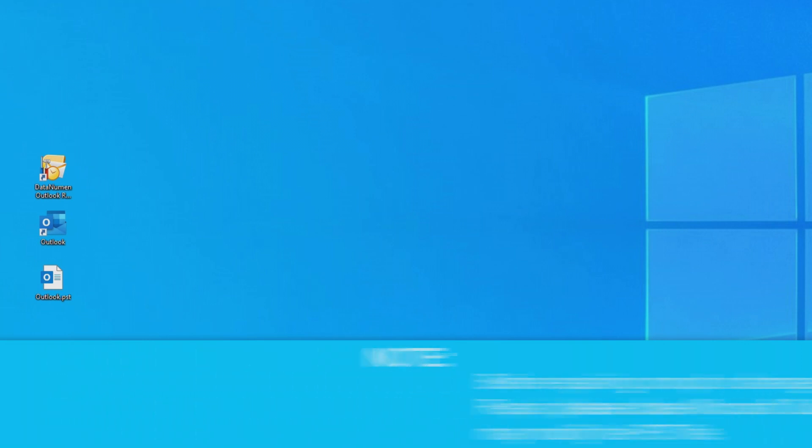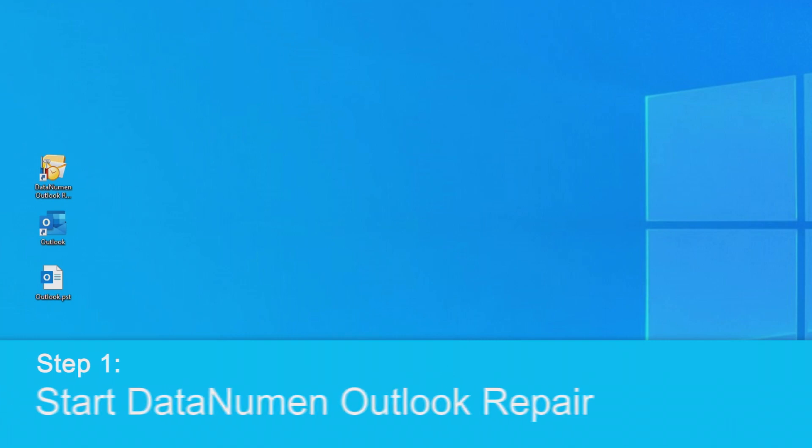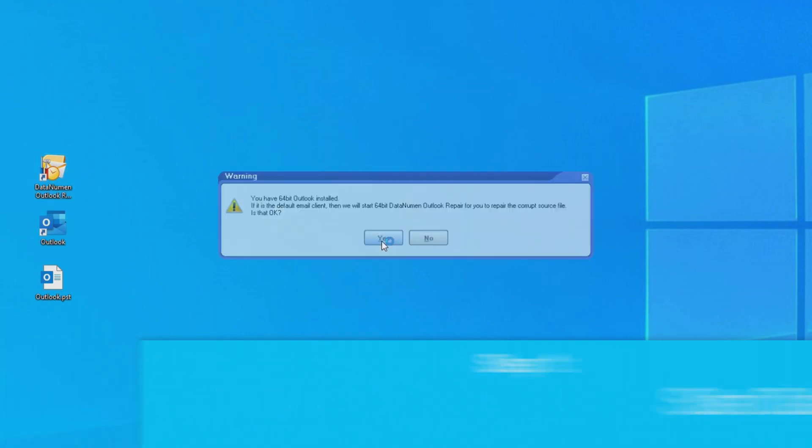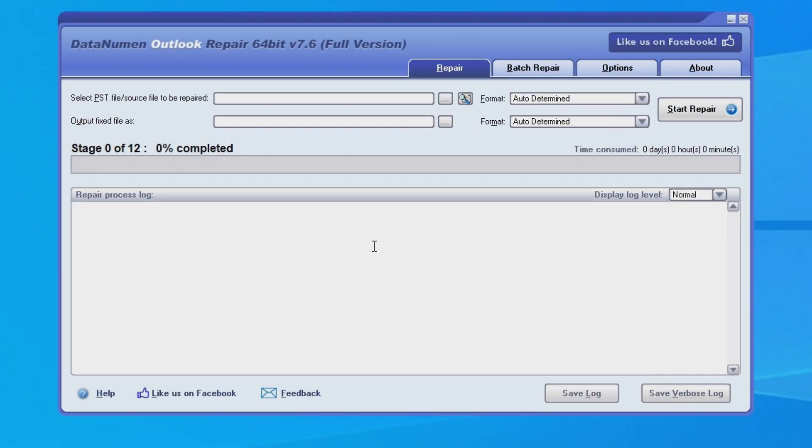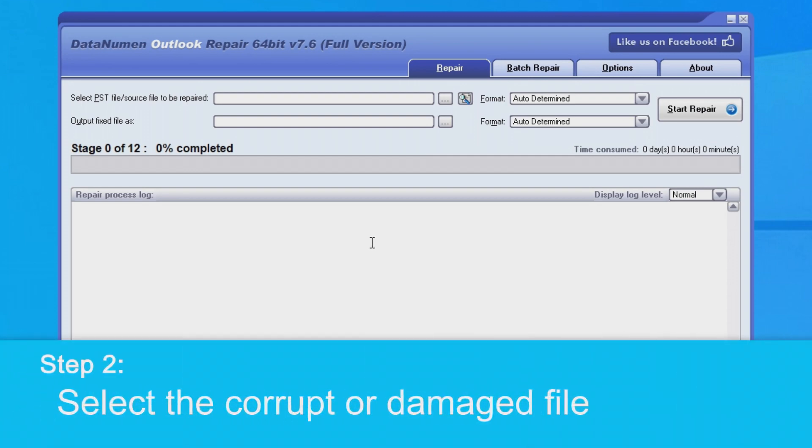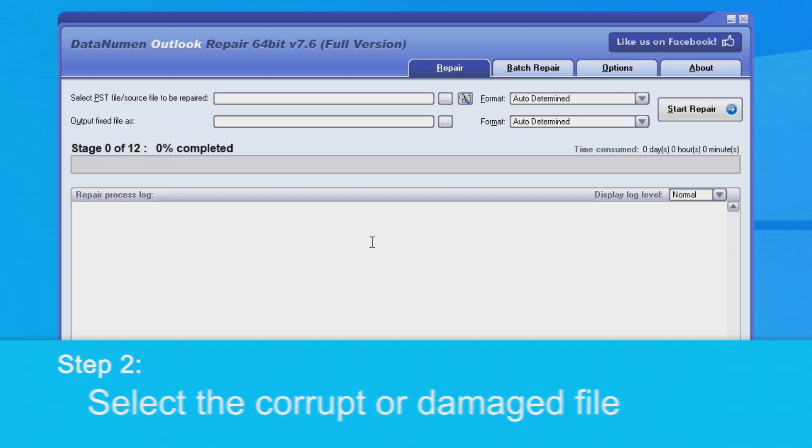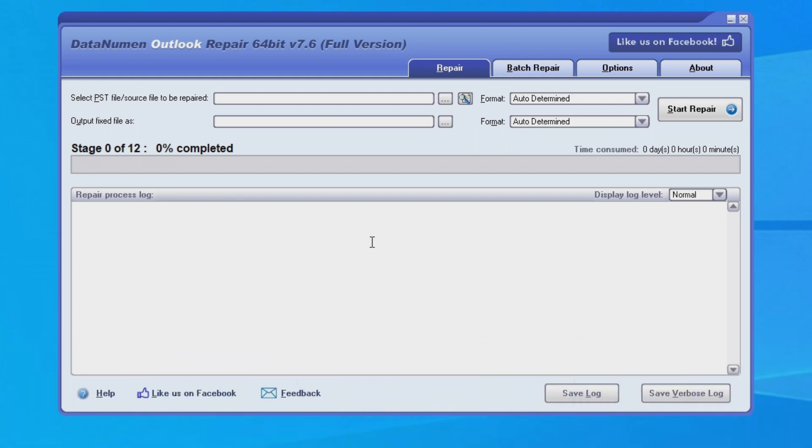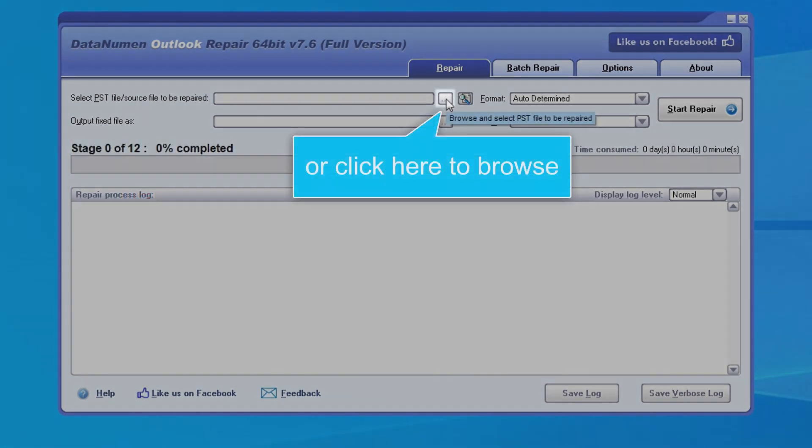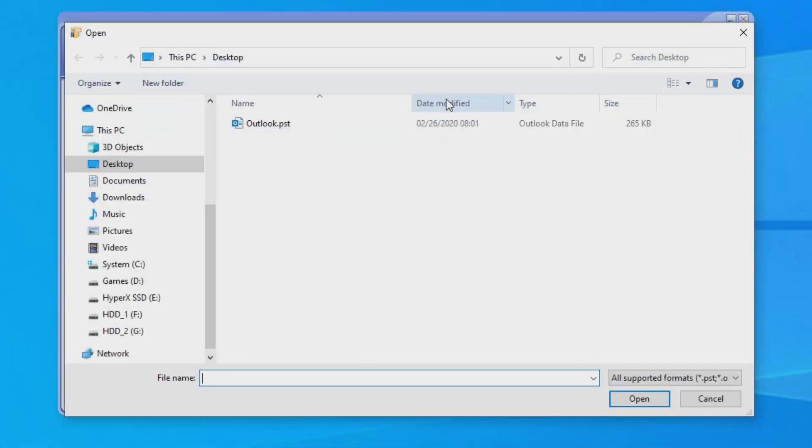Now to begin, let's go ahead and start DataNumen Outlook Repair. Once the program is open, you'll want to select the corrupted or damaged file to be repaired. As you can see, we can input the PST file name directly into this field, or we can click the button over on the right to browse and select the file.